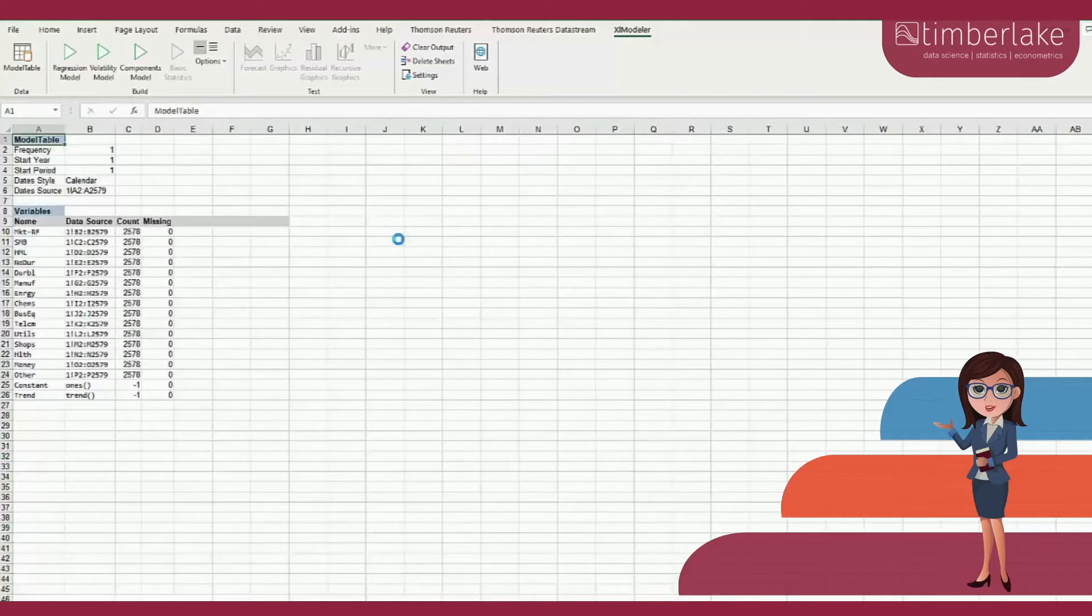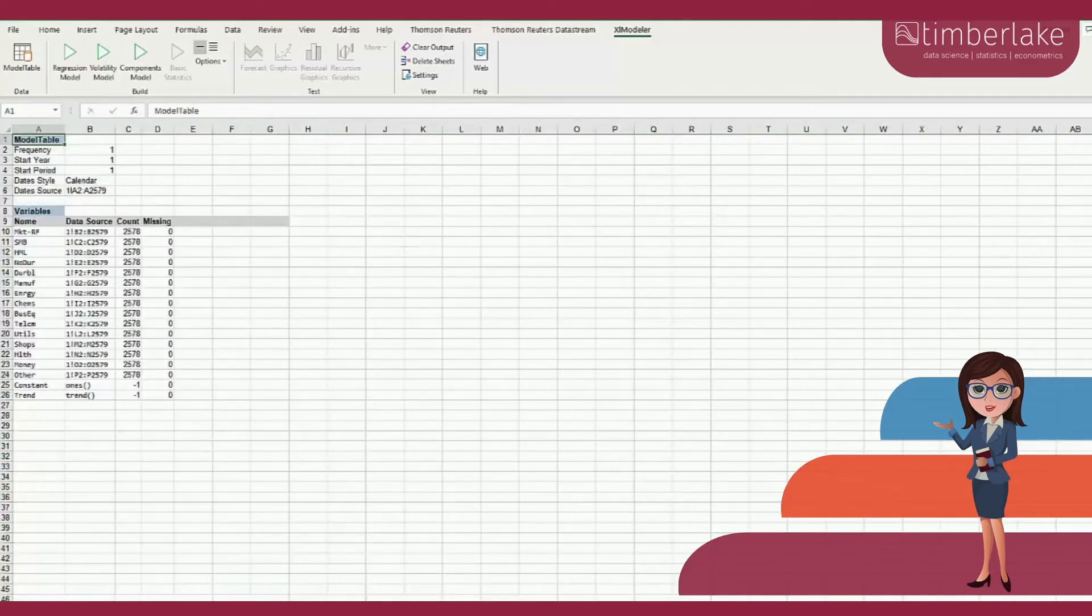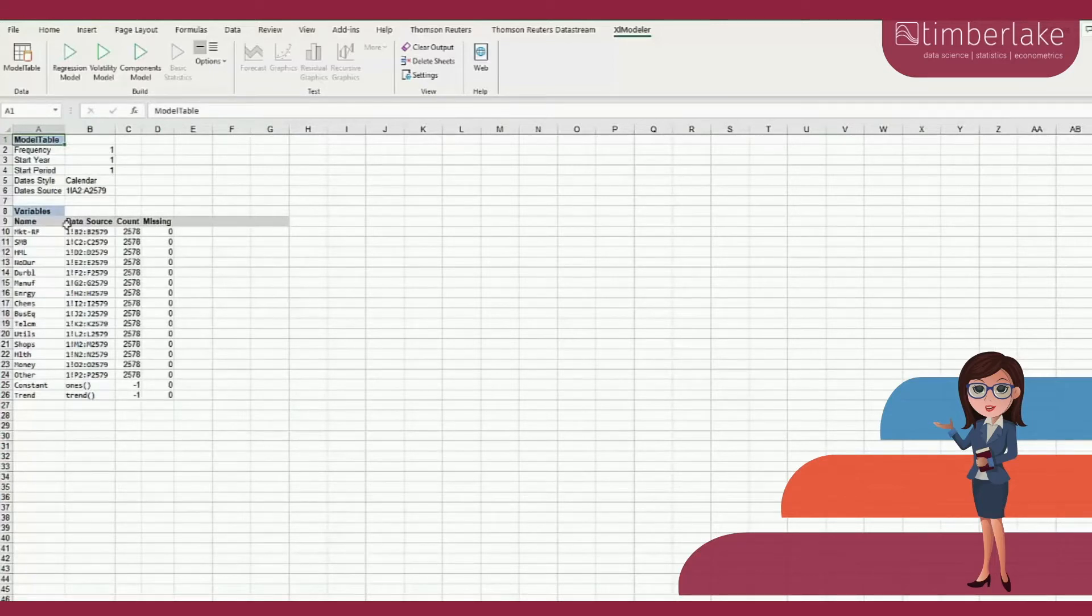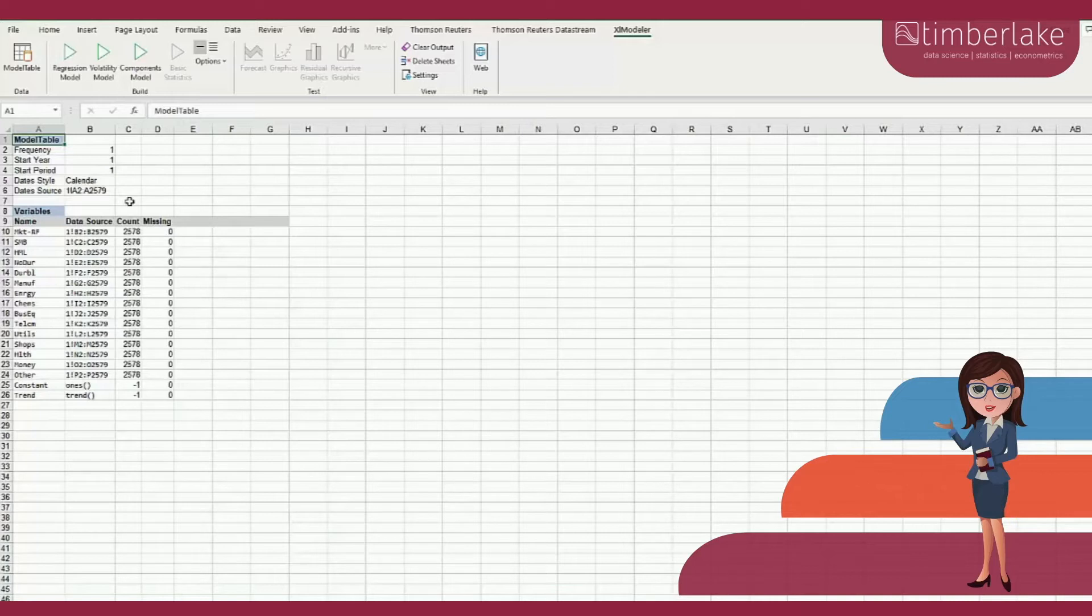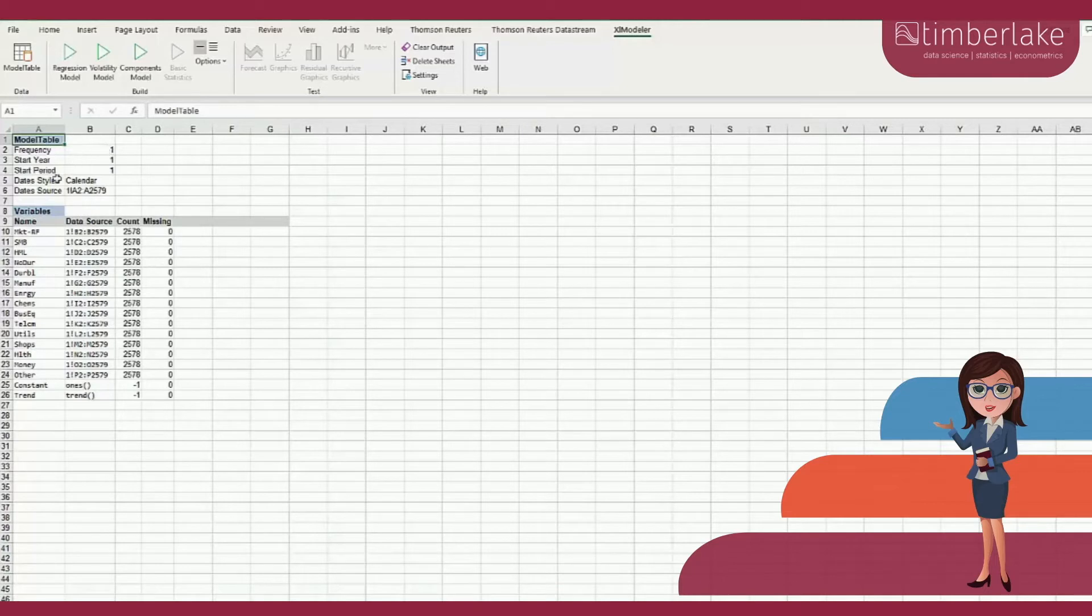A new spreadsheet is created containing some information needed by Excel Modeler to recover the variables, including the sampling frequency. In this example, the sampling frequency is 1 and the data style is calendar because we have daily data.